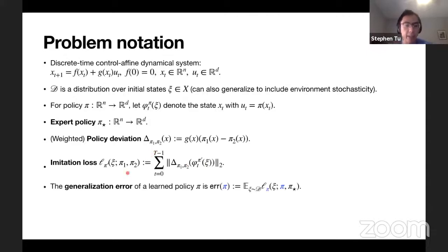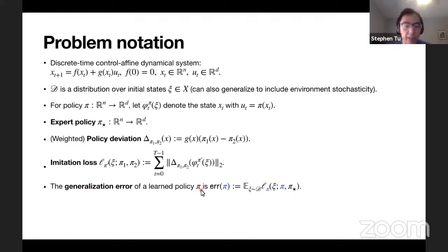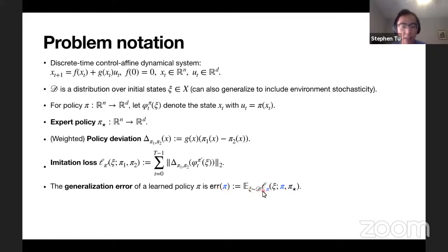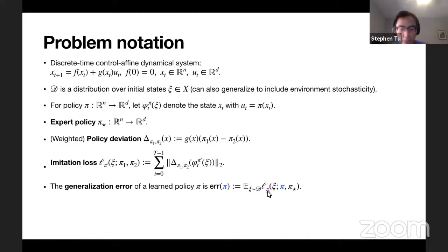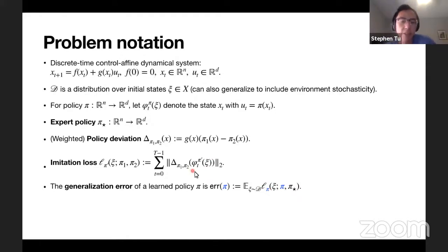What's interesting about imitation learning is that the generalization error of a learned policy applies the learned policy pi in two places: we use pi to generate the trajectories in the imitation loss, and we also use pi to compare against the expert. Putting pi in the subscript to generate the trajectory is what makes imitation learning hard.